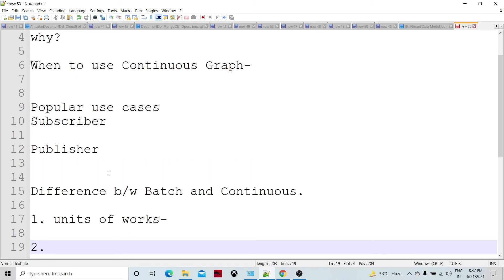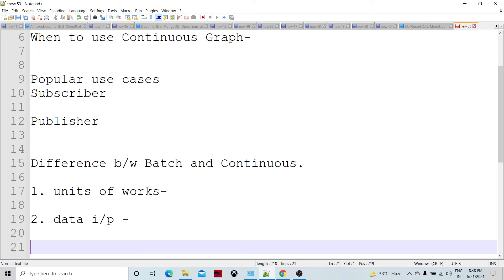In terms of data input and output, batch graphs process input, produce output, and then the graph terminates. If new input data is available, you need to restart the graph entirely. But in continuous graphs, if data is finished during processing, it will wait for new data. When new data is available, the same graph continues reading and producing output without restarting.